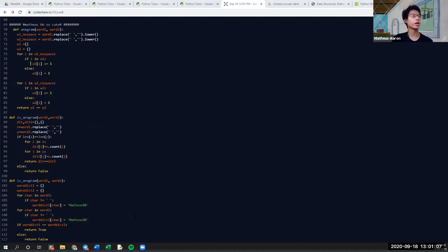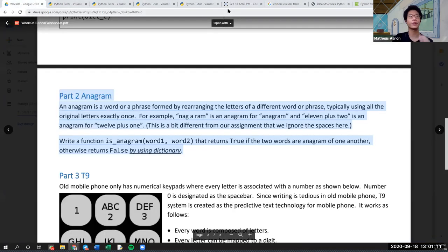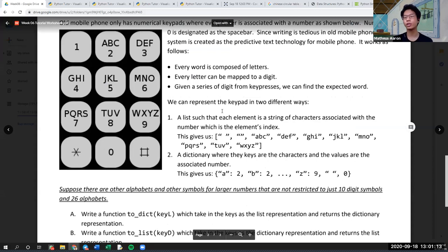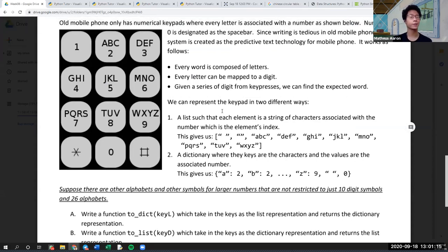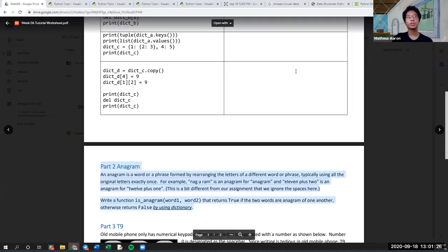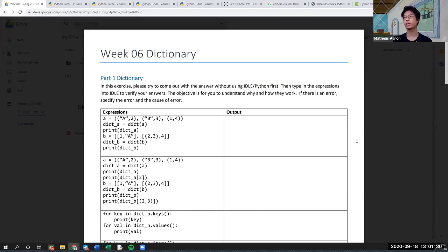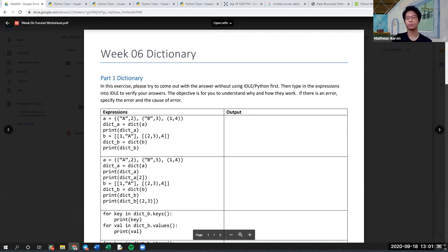So that's all for the anagram exercise. I really hope that was a good exercise for how to use dictionaries. Again, for T9, we're not going to discuss it today, so try to do it on your own. If you really need help, I can help. That's the end of today's tutorial. Just FYI, I will not record the Q&A session, so whatever happens during the Q&A session regarding the PE will not be recorded — it's only recorded until this point.